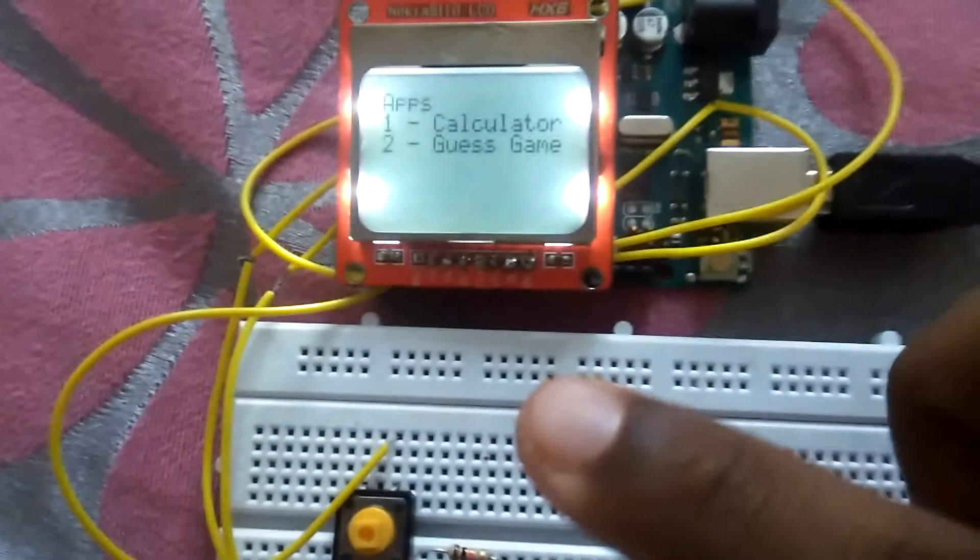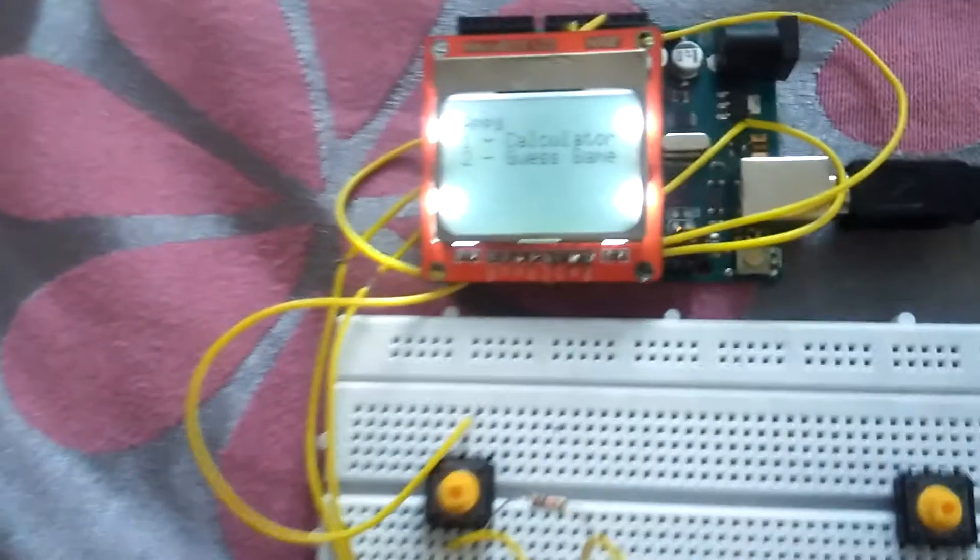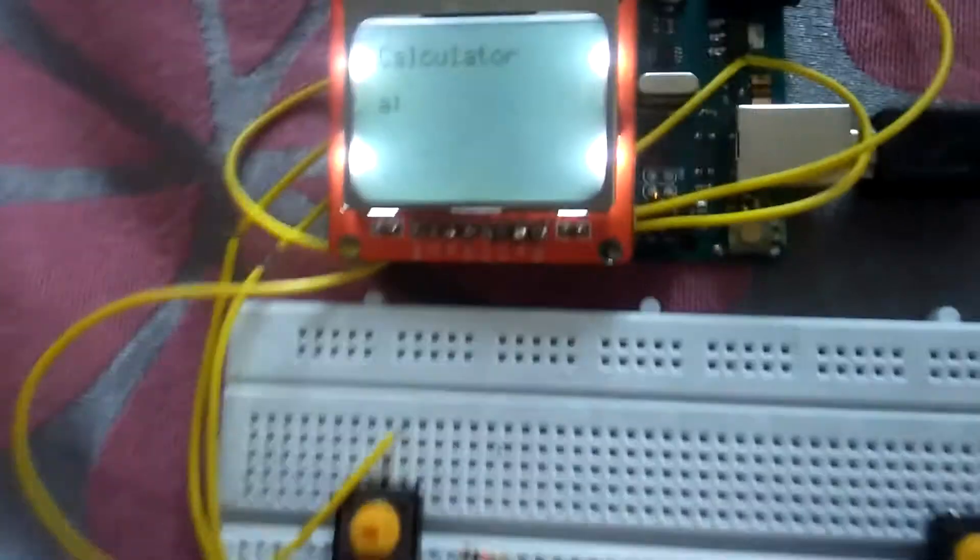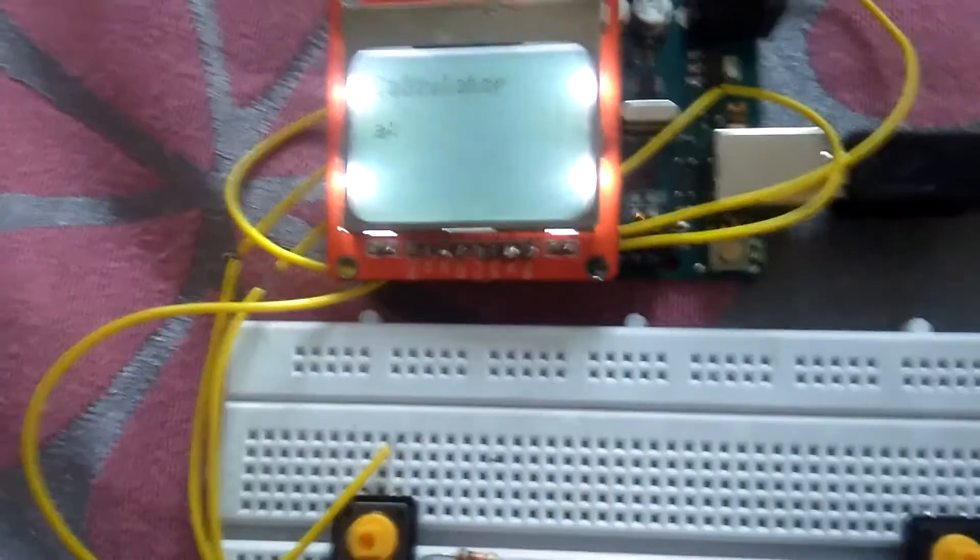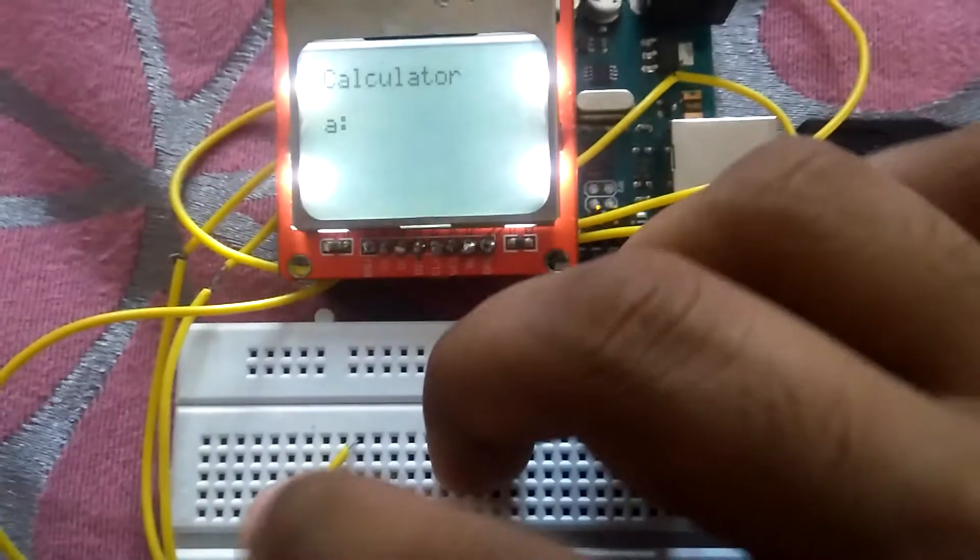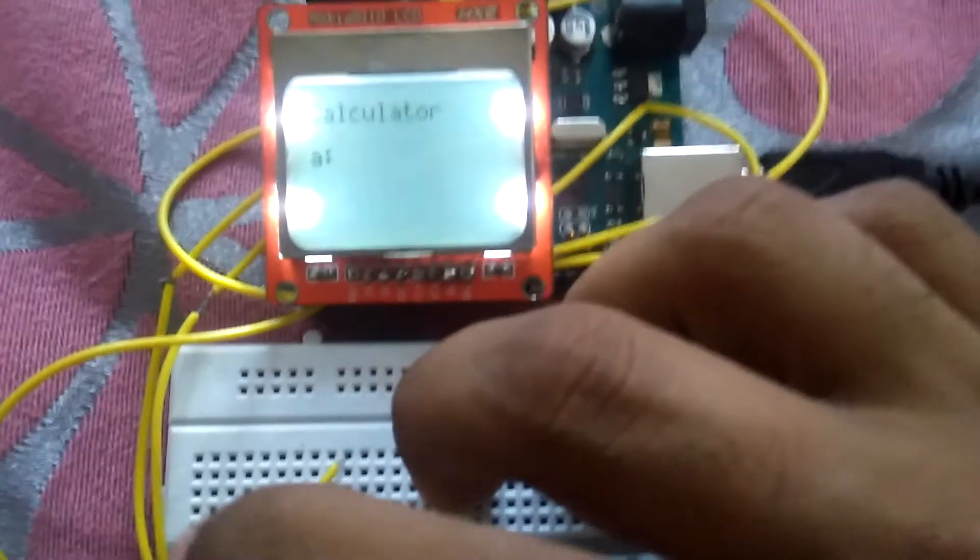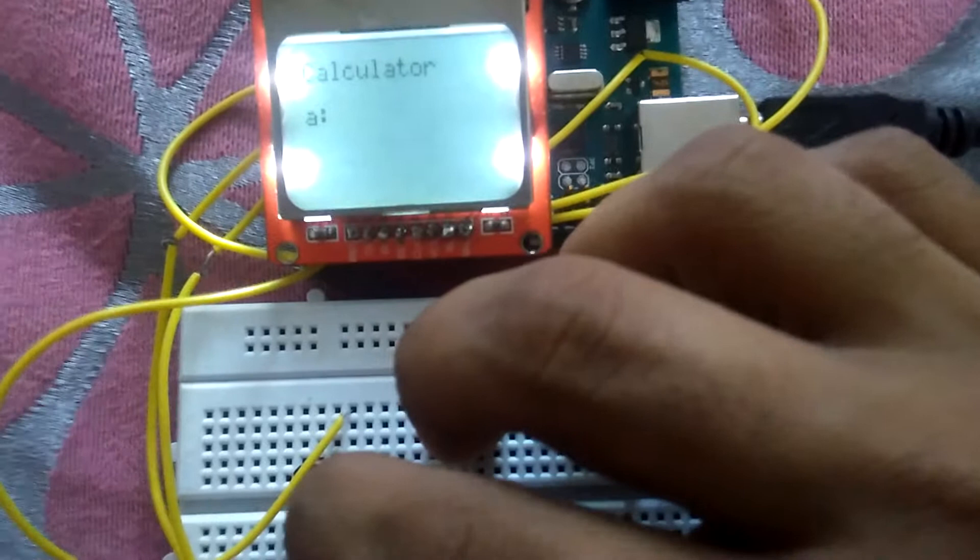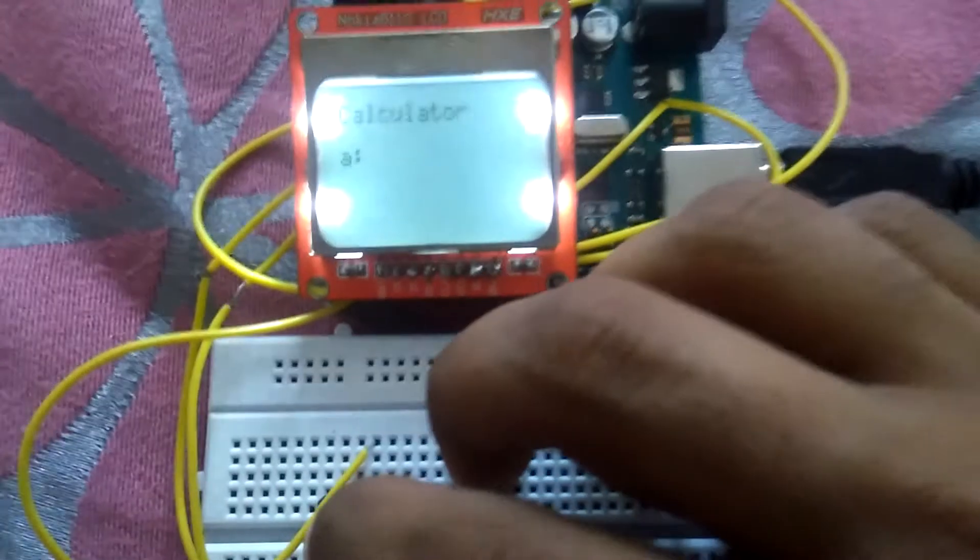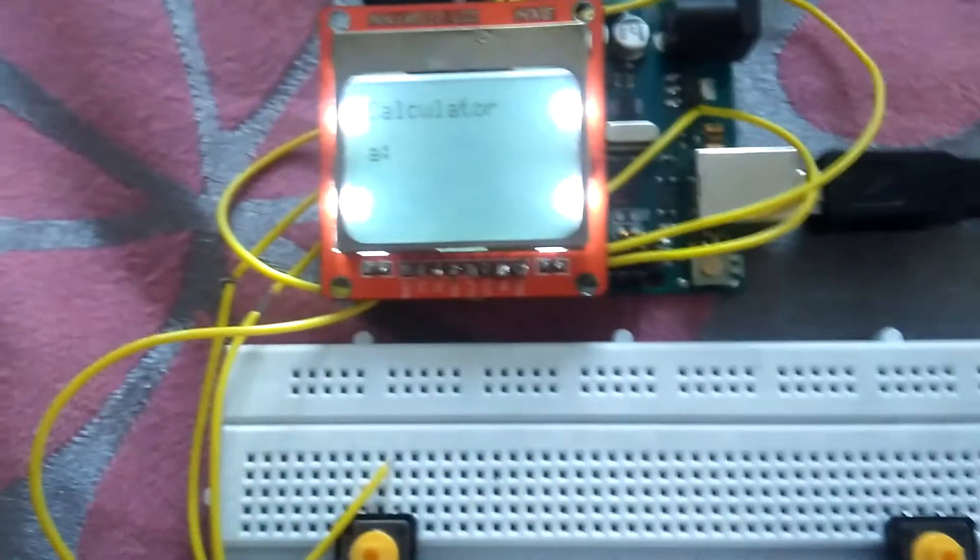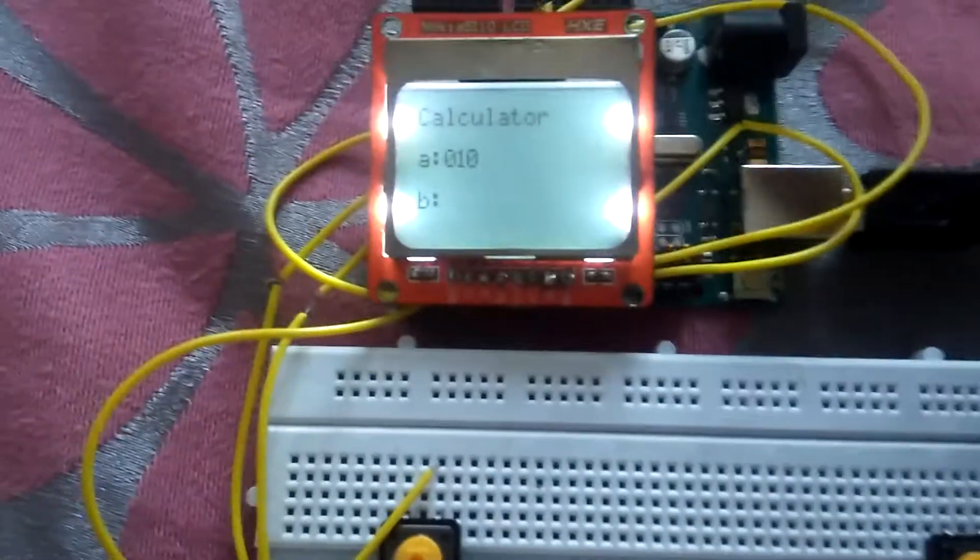Let me open the calculator - one. Here it is. Now you can input the values. For A, let me input ten - one, two, three, four, five, six, seven, eight, nine, and ten. Then seven.